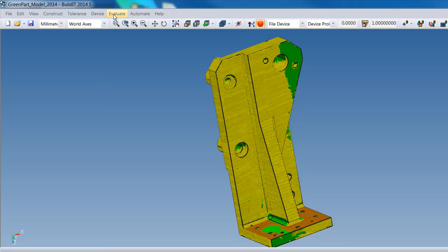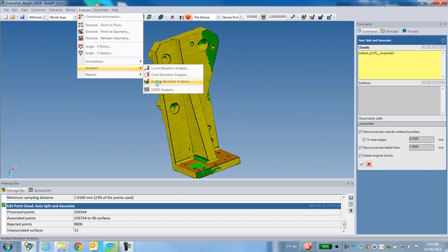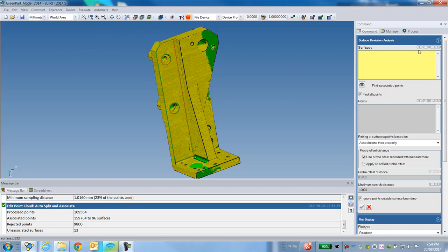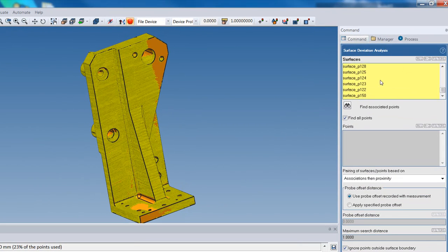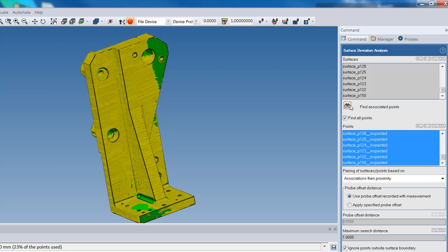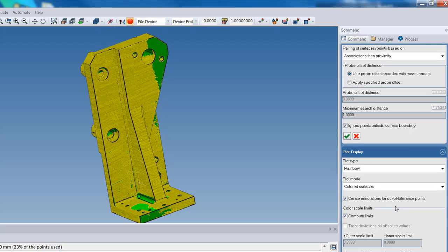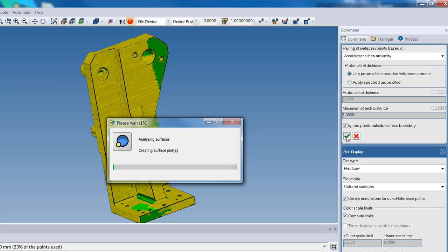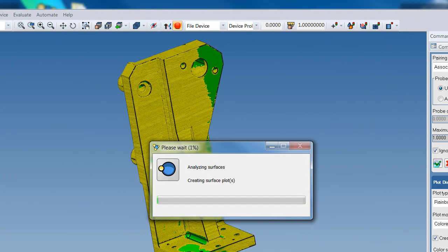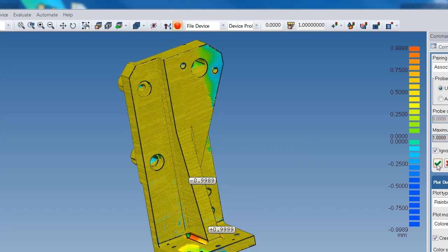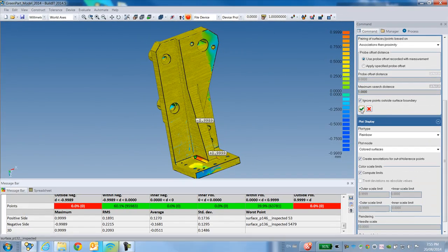This is good for the analysis I will perform next: Surface Deviation Analysis. I select all the surfaces on my CAD and the software automatically detects the point clouds for each surface. I start with the rainbow plot, which gives me a quick rainbow display of my CAD based on my point cloud, with the minimum and maximum deviation, giving me a quick view of the trend of my part to see which side is within or without tolerance.